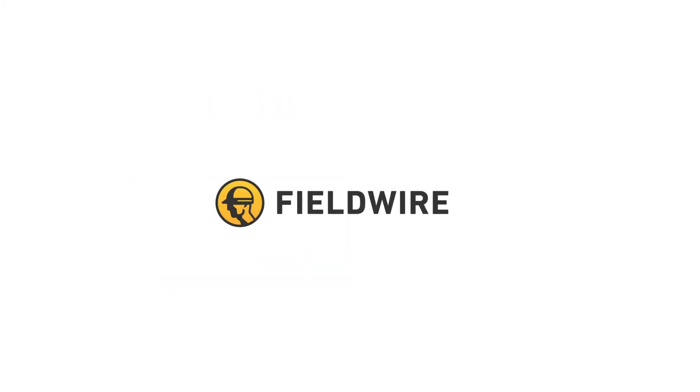Hi, this is Colleen, and I'm going to show you how to use Fieldwire for common general contractor workflows. In this video, I'll show you how GCs use Fieldwire for punchlists. So let's get to it.